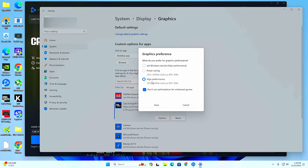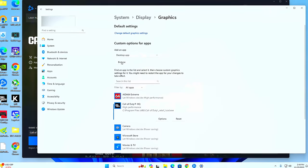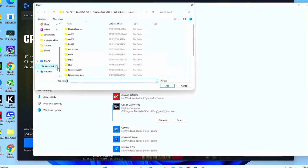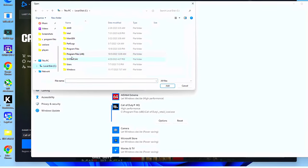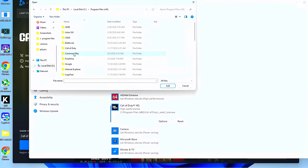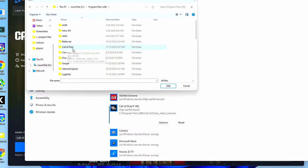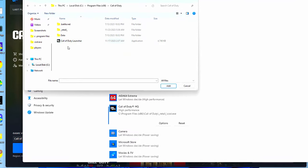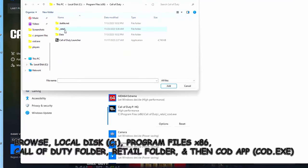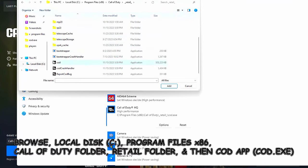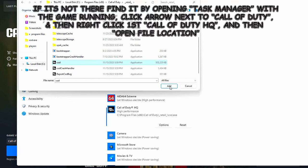If for some reason Call of Duty isn't there, just come up here and click this Browse button. Go to your C drive and then Program Files x86. Next you want to find the Call of Duty folder, then open up the Retail folder. Scroll down until you see the COD app, just click it, hit Add.